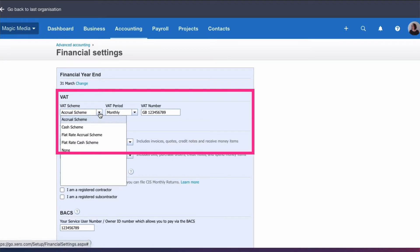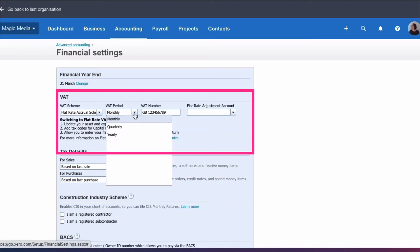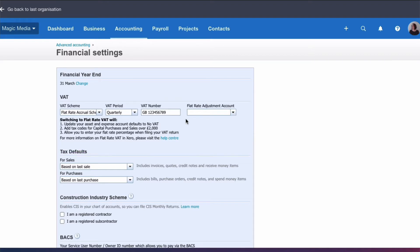At the top of our financial settings there's a VAT section. We're going to select from the drop-down menu not the accrual scheme, but we're going to choose the flat rate accrual scheme. The VAT period is likely to be quarterly — we choose the right option there, our VAT number is input, and then we also need to fill in a flat rate adjustment account, which I will come back to.